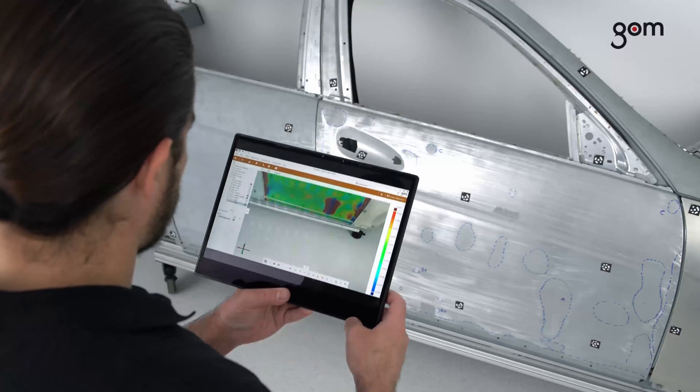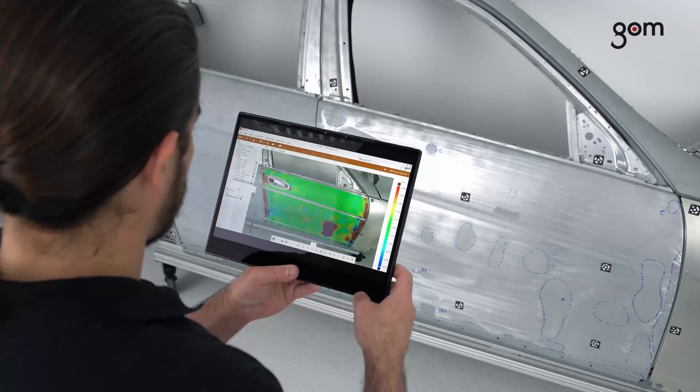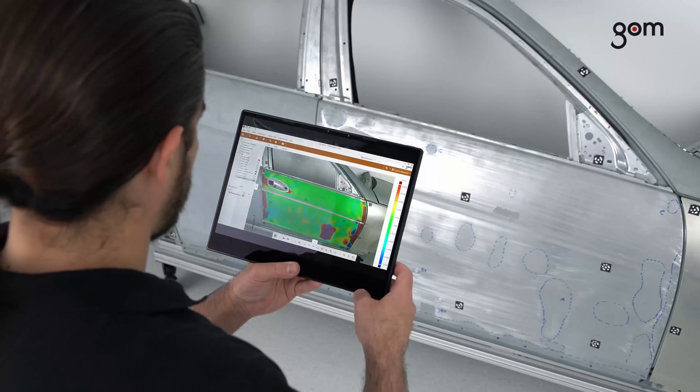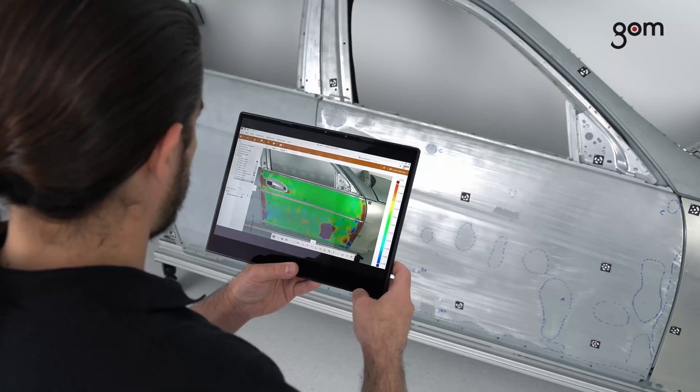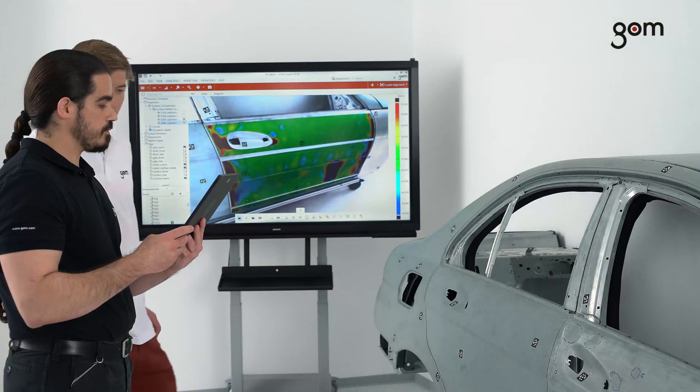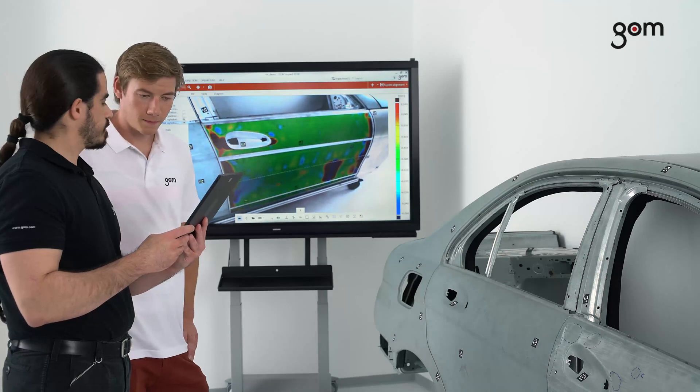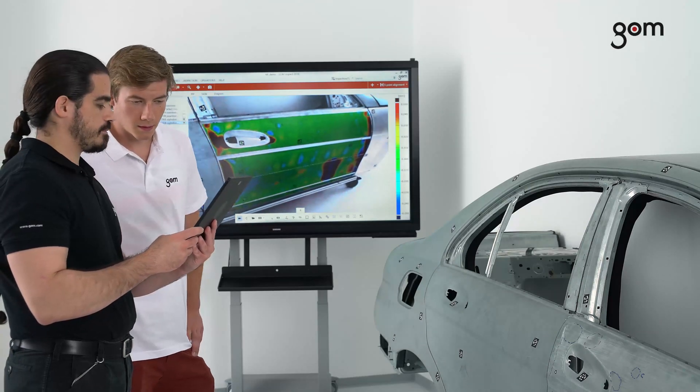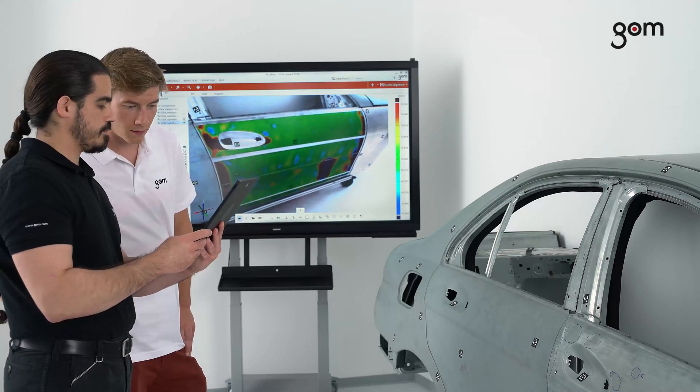The coded reference points are used to align the virtual data to the real object. For audits, you can display Augmented Reality on one or multiple screens.